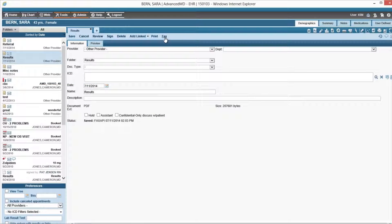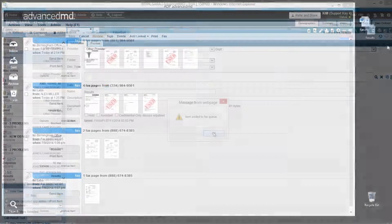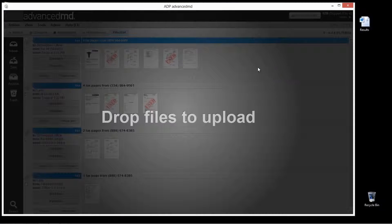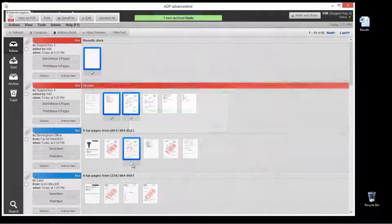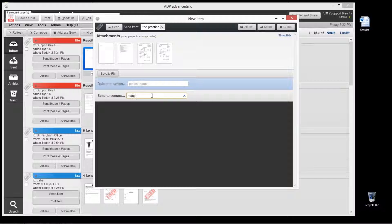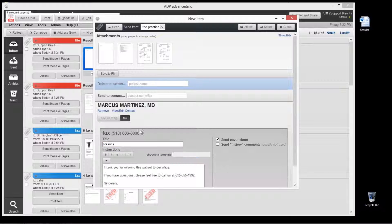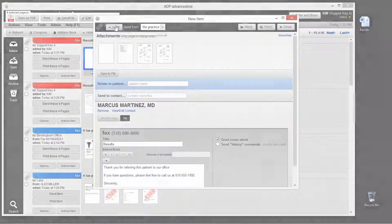You can also print directly from Advanced MD EHR, drag and drop files, merge, and send your fax. With Advanced MD Integrated Fax, sending outbound faxes has never been easier.